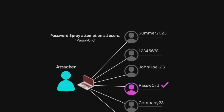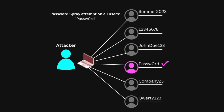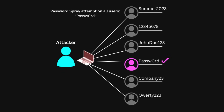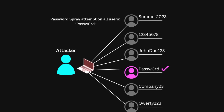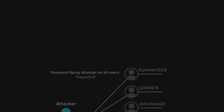Password spraying. Password spraying is when hackers try a few common passwords on many accounts instead of trying many passwords on one account. It's like testing a few popular keys on many locks, hoping one will fit.